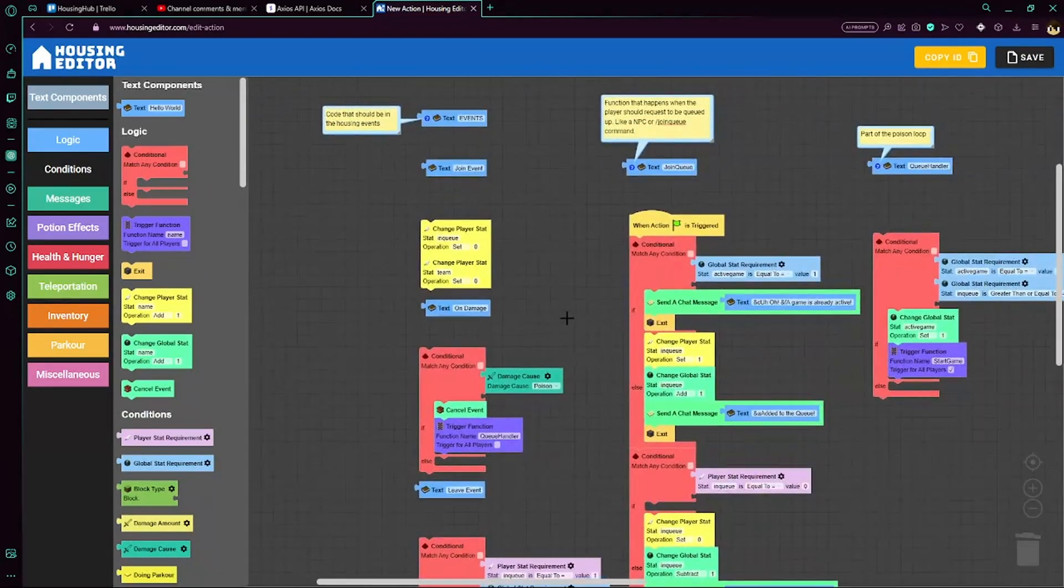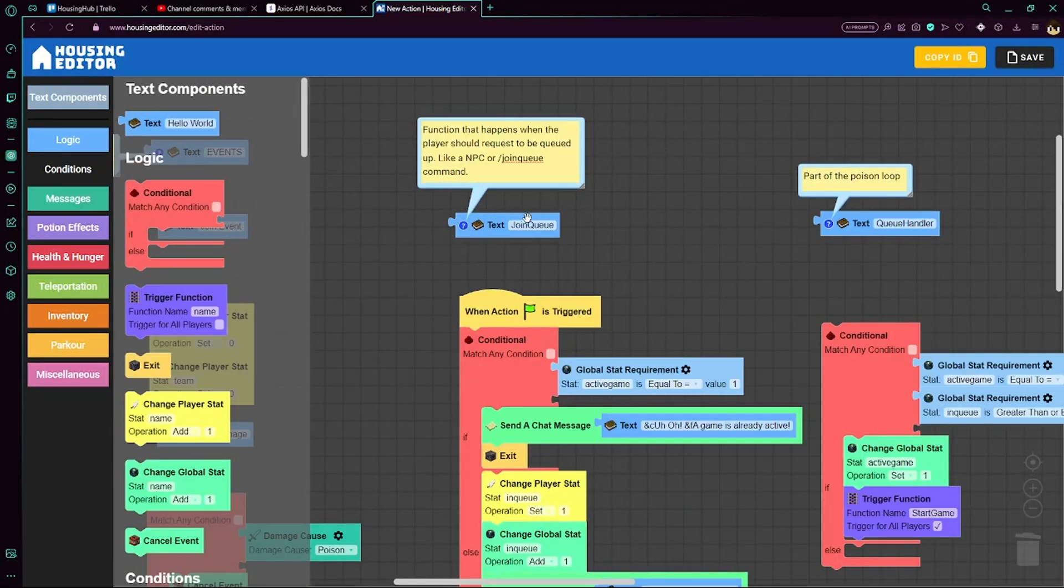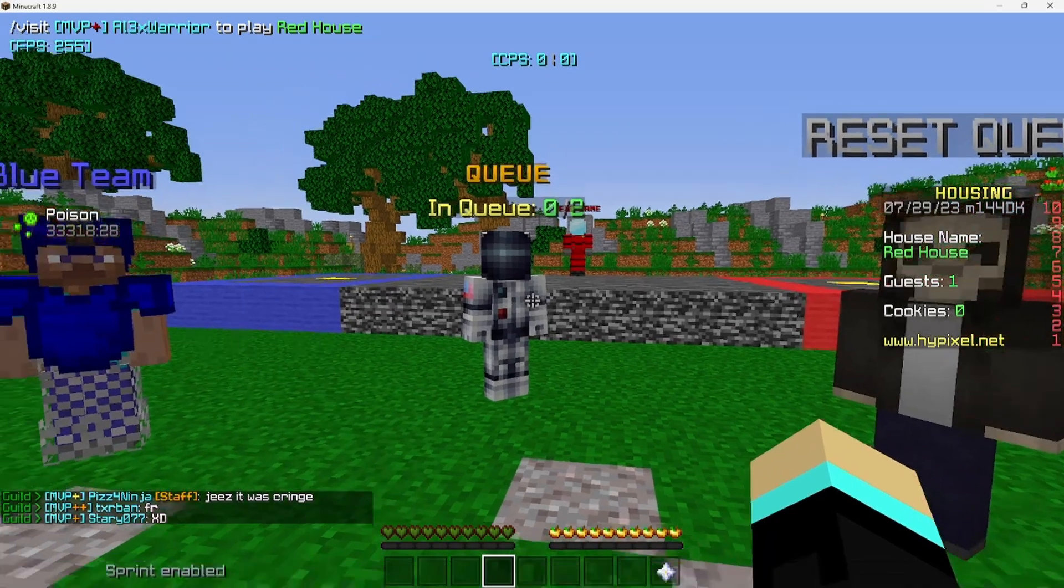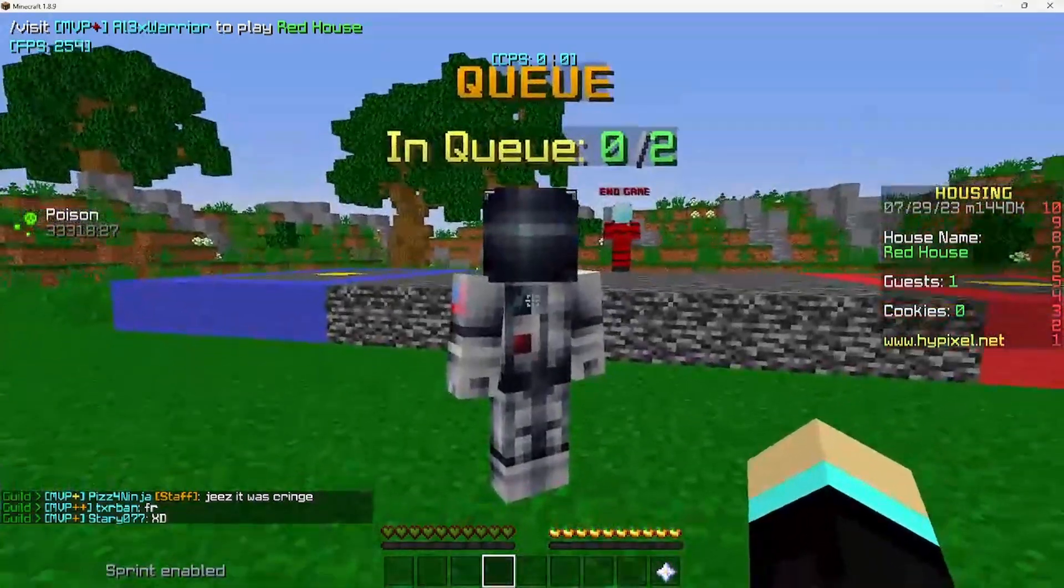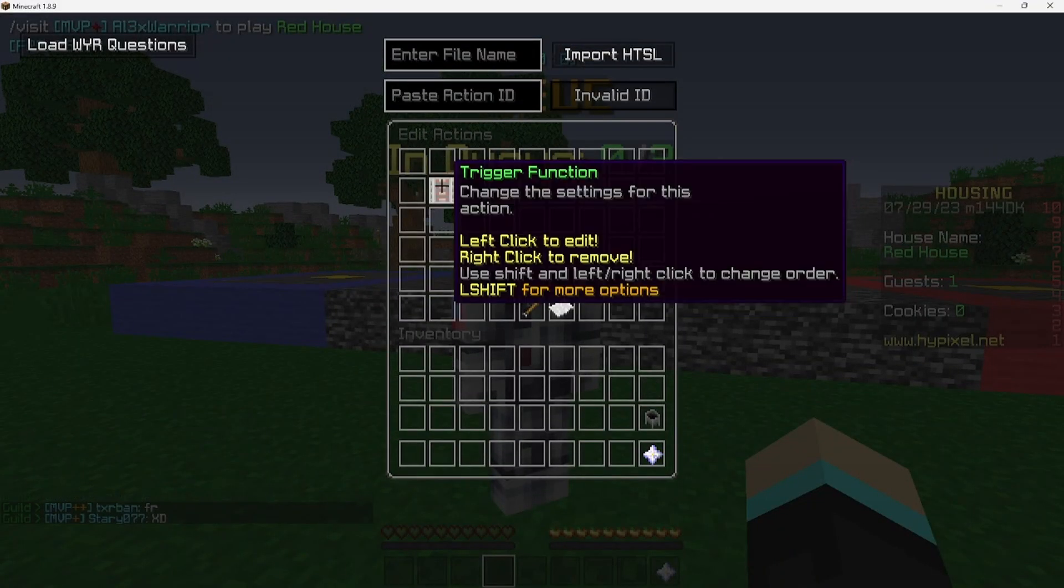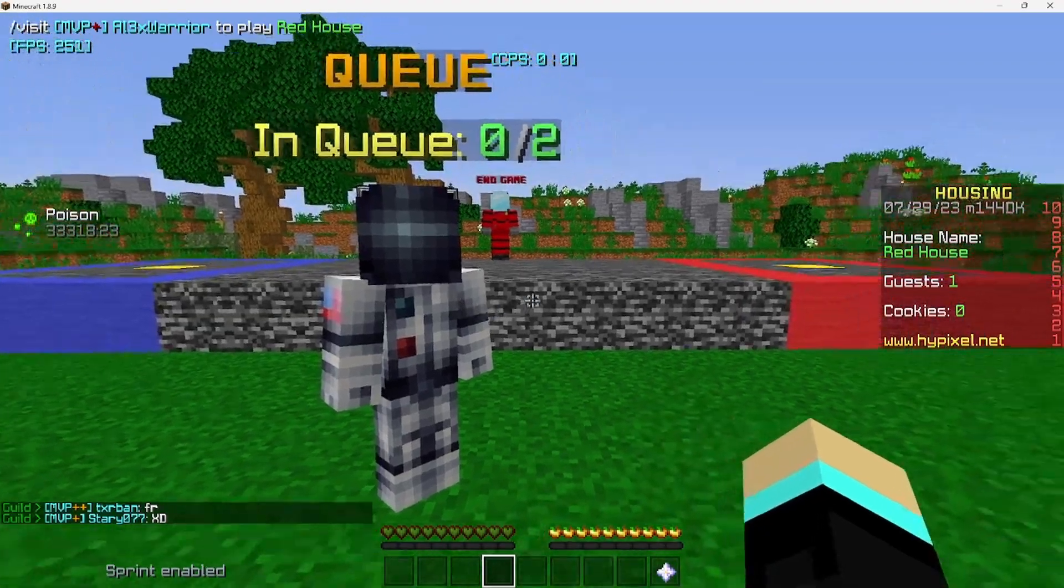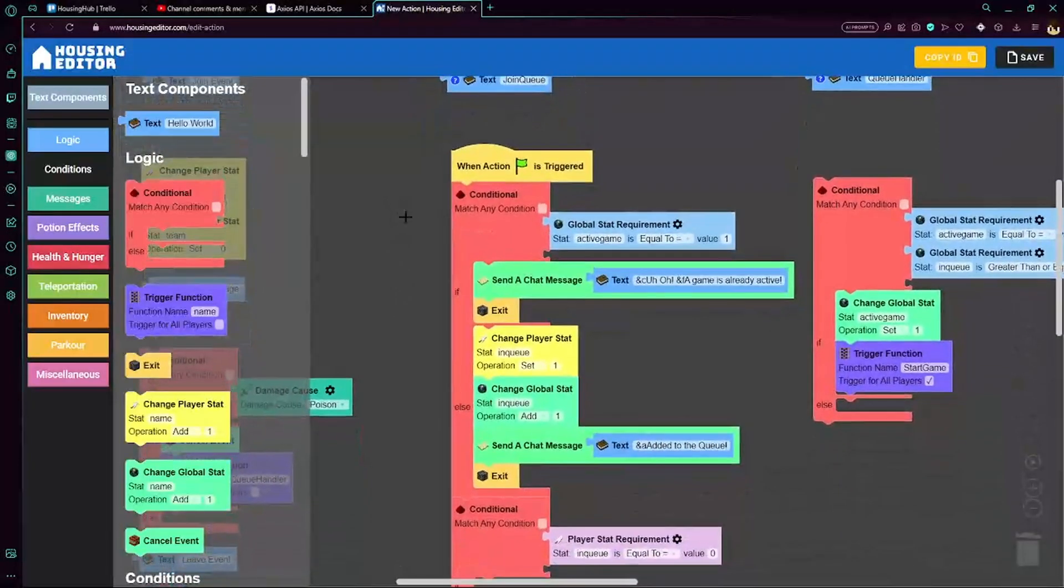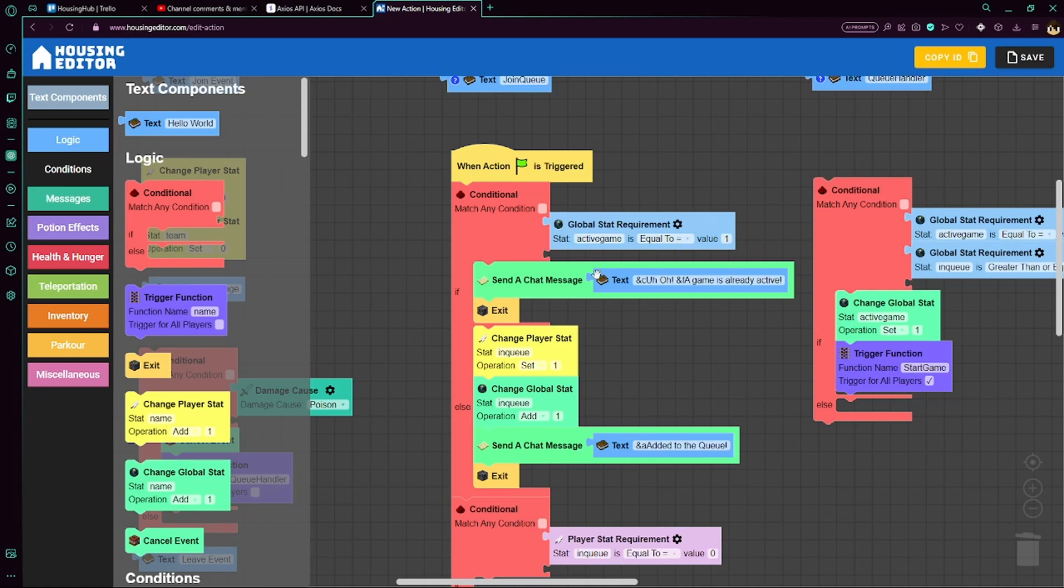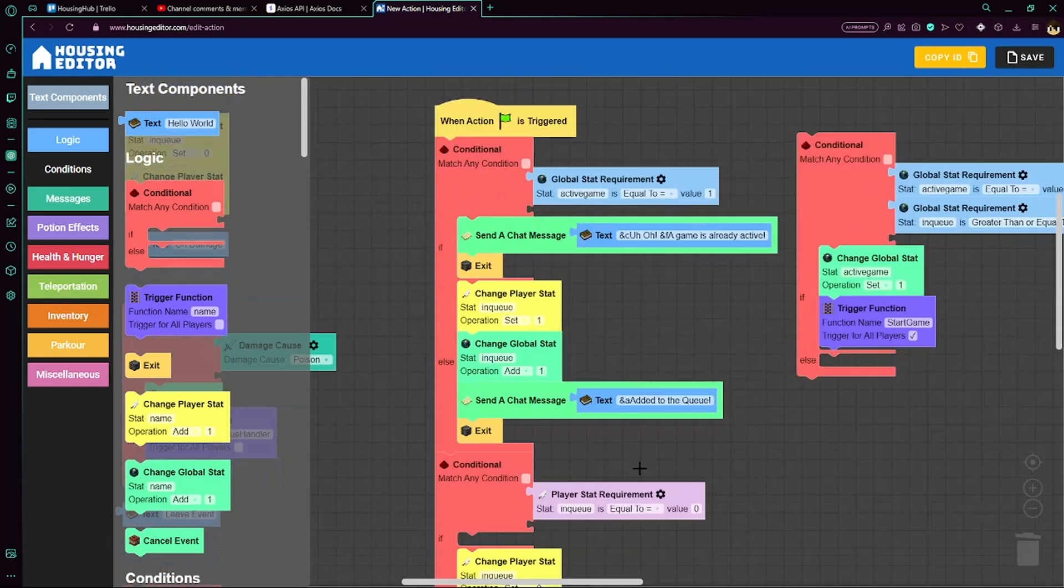Now we're going to move on to the functions. So this is the join queue function. Function that happens when the player should request to be queued up, like an NPC or join command. If we go to the NPC here and check what's inside, we have the trigger function join queue. So in join queue, we test if the game is currently active, which if it is, then let's let them know that there's a currently active game and let's exit out. Exit means no other code will run.